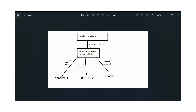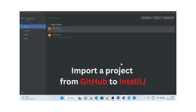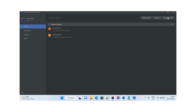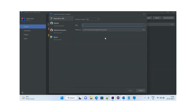We will see how to create a pull request and merge it to the master branch in the next video. Now we will see how we can import our GitHub project into IntelliJ. We have an option here — 'Get from VCS' — so we need to copy the GitHub repository URL and paste it there.